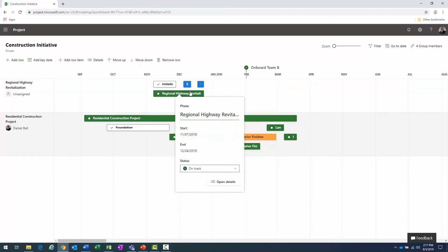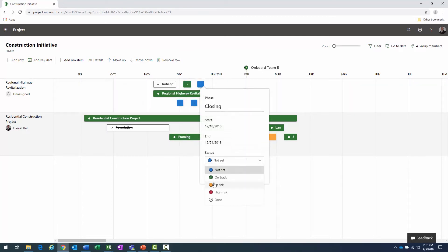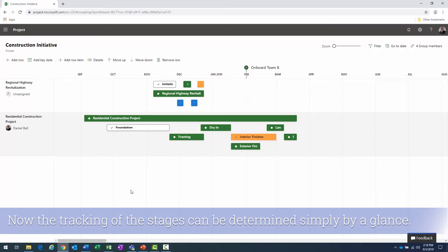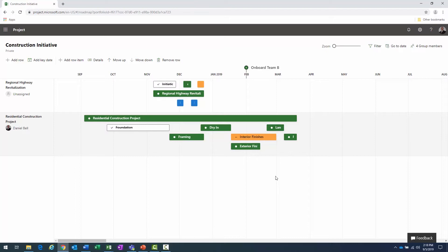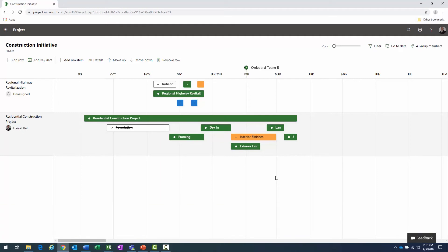I can change these items to green for 'On Track.' Some could be 'At Risk.' That's basically how I change the status — so when other individuals look at this roadmap, they can quickly consult the legend and identify what's on track, what's at risk, what's high risk, and understand what's being managed and what's in trouble.